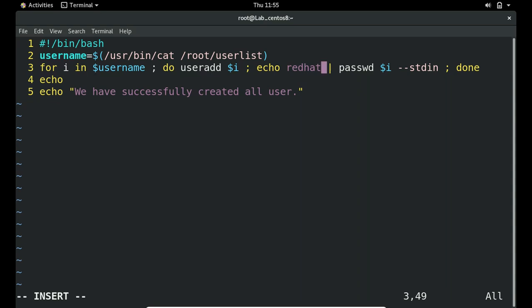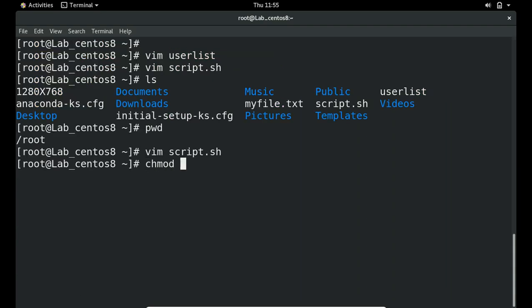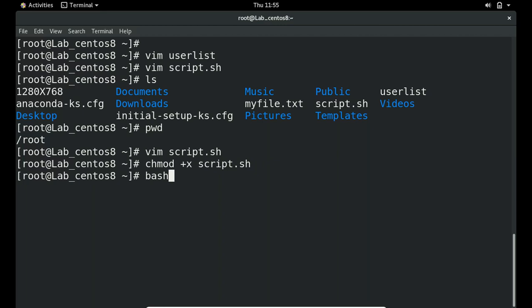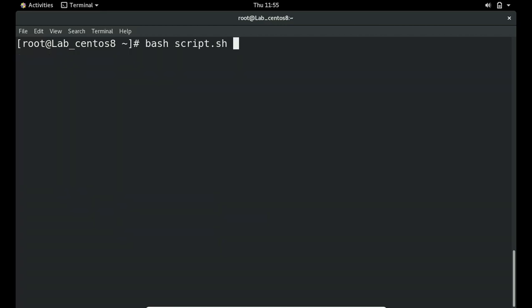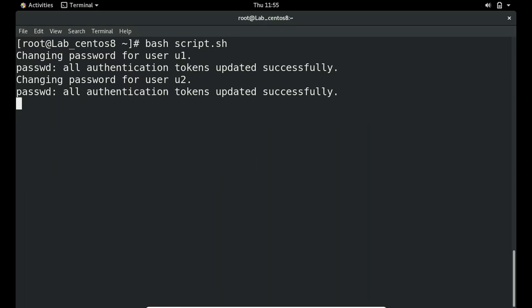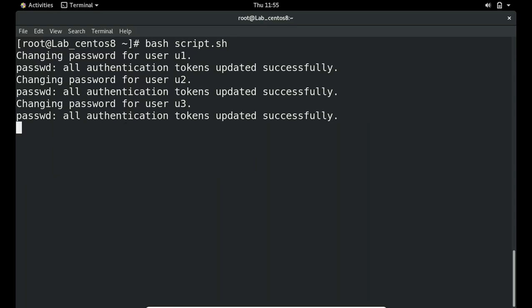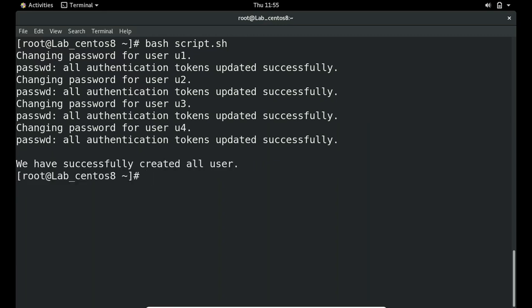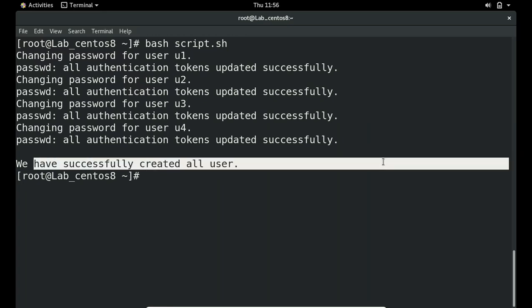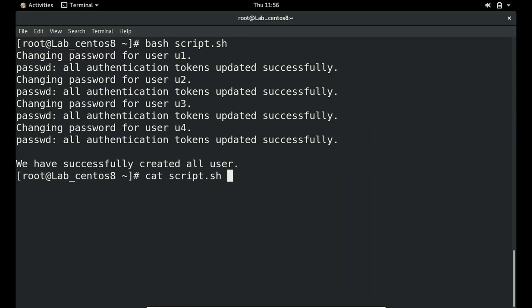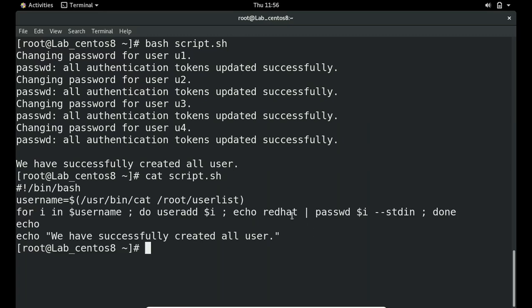We'll discuss chmod in a later session, but just run: chmod +x script, then execute with ./script or bash script and hit enter. It runs: 'Changing password for u1 — updated, u2 — updated, u3 — updated.' Finally the message prints: 'We have successfully created all users.' The script completed successfully.